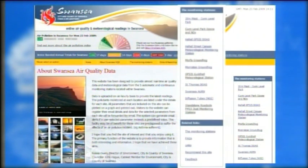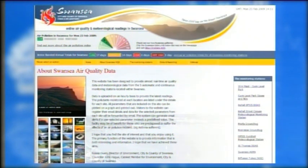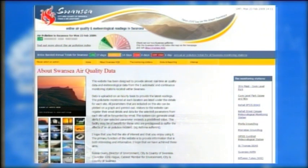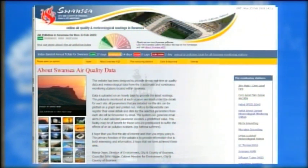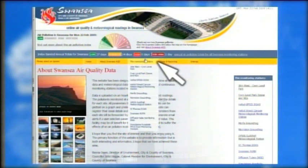A dedicated monitoring stations page allows for easy navigation between the individual sites supplying data, including information about each one as well as the current readings.